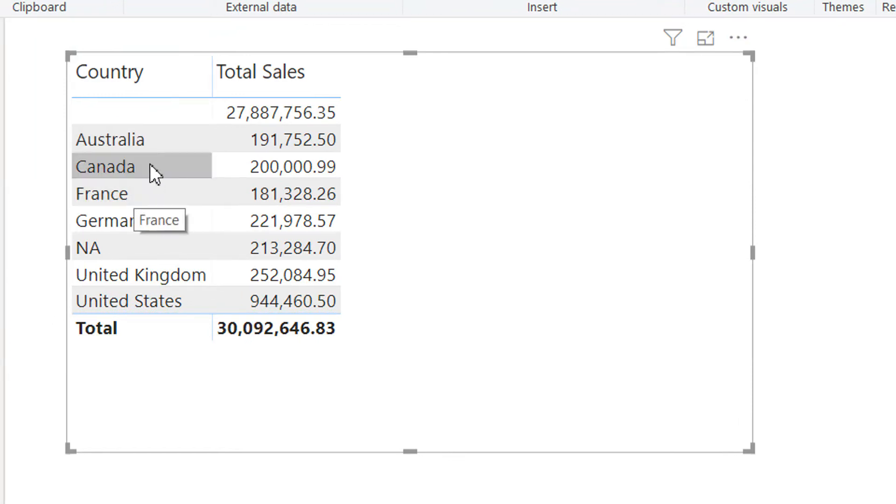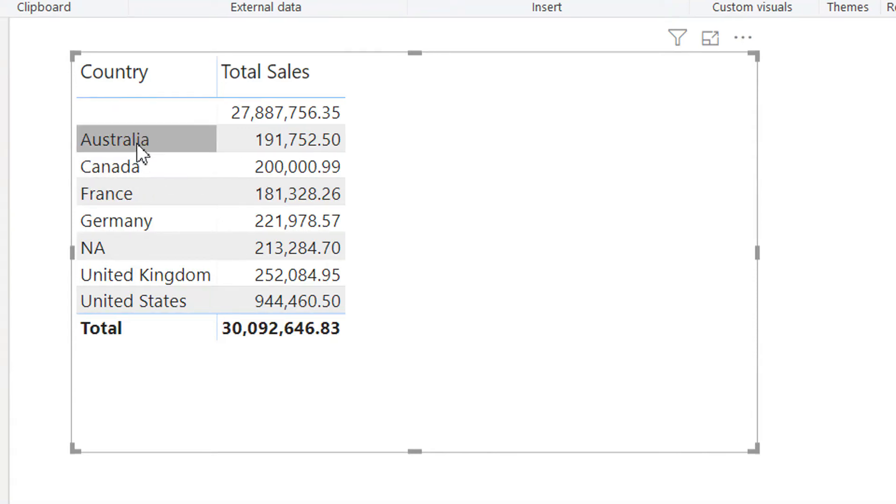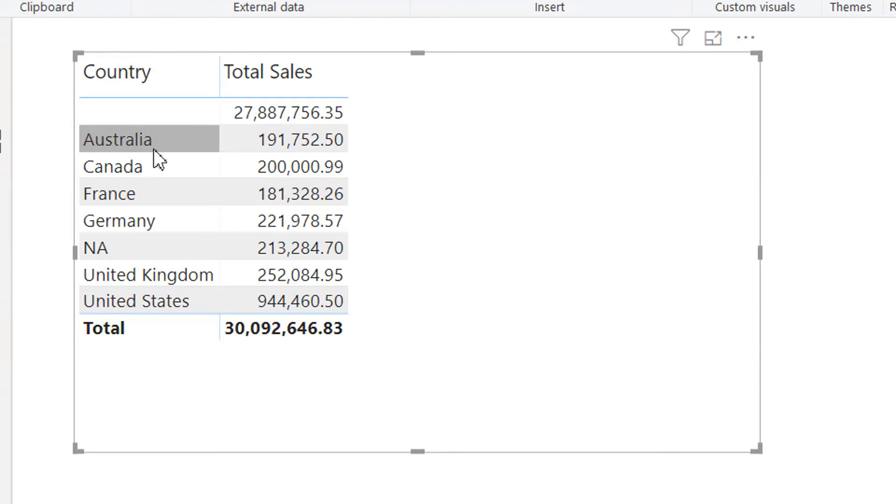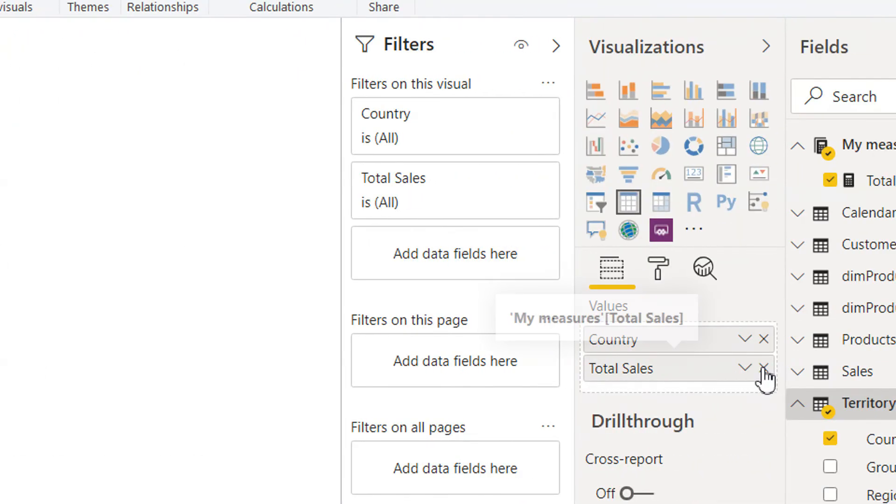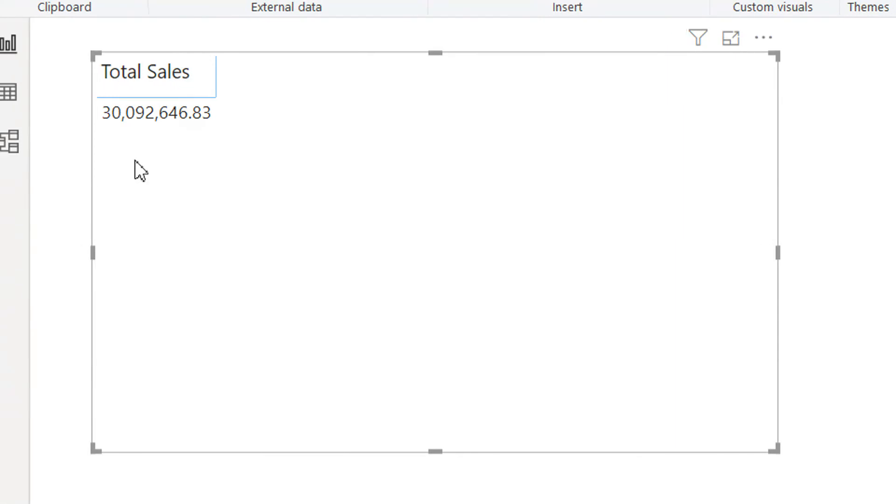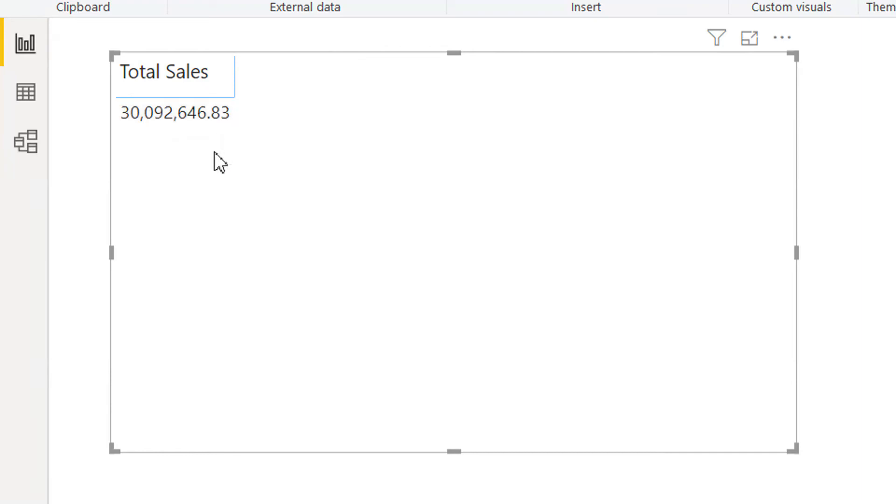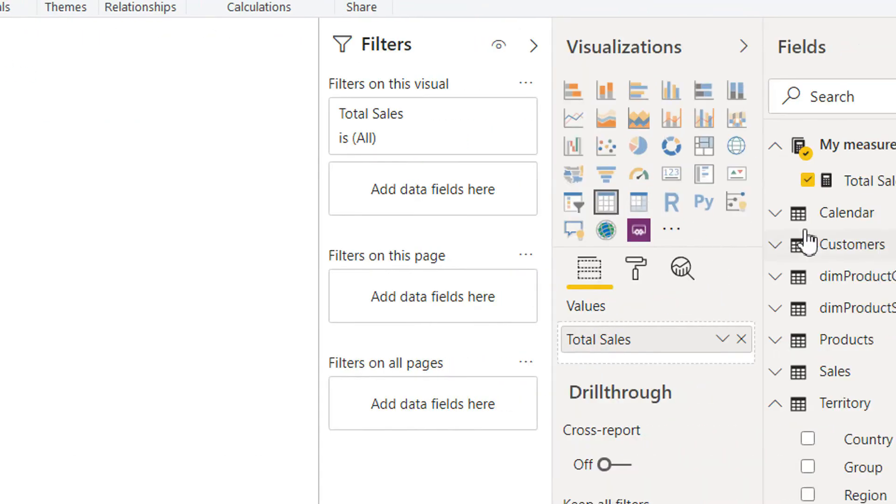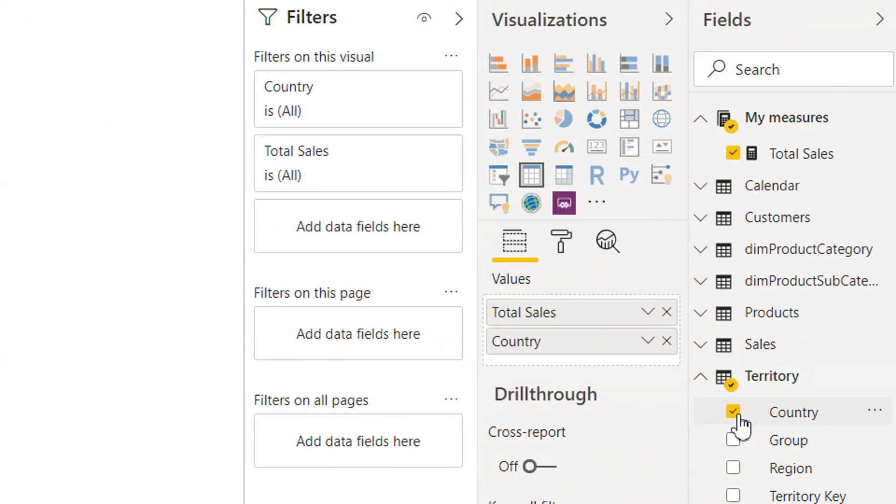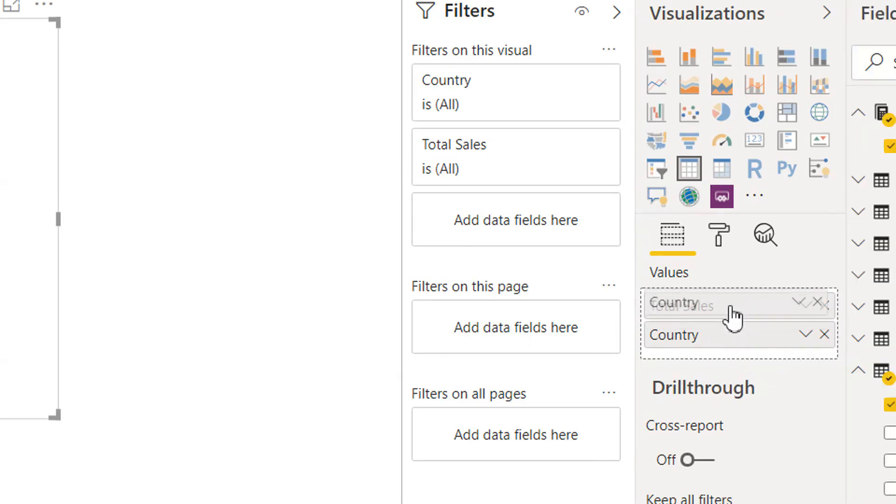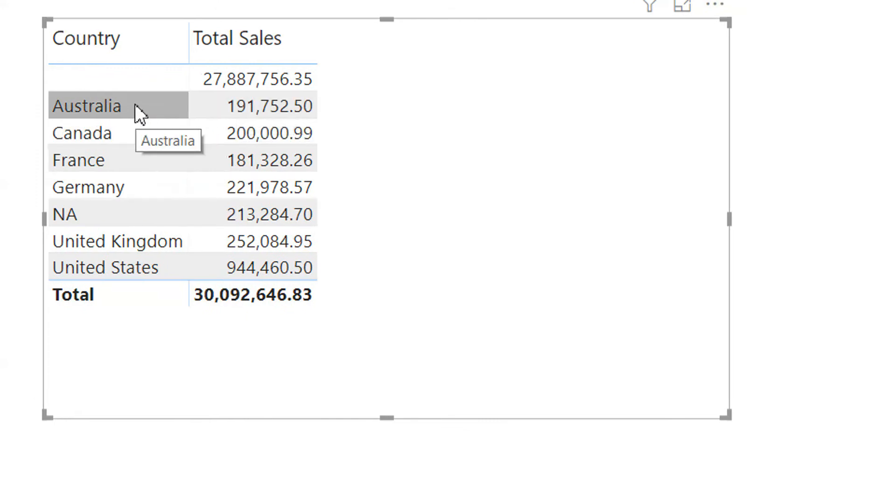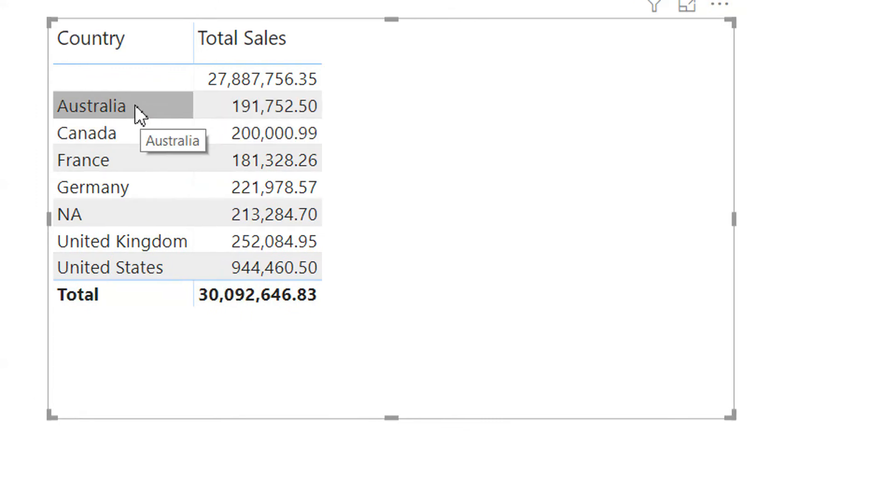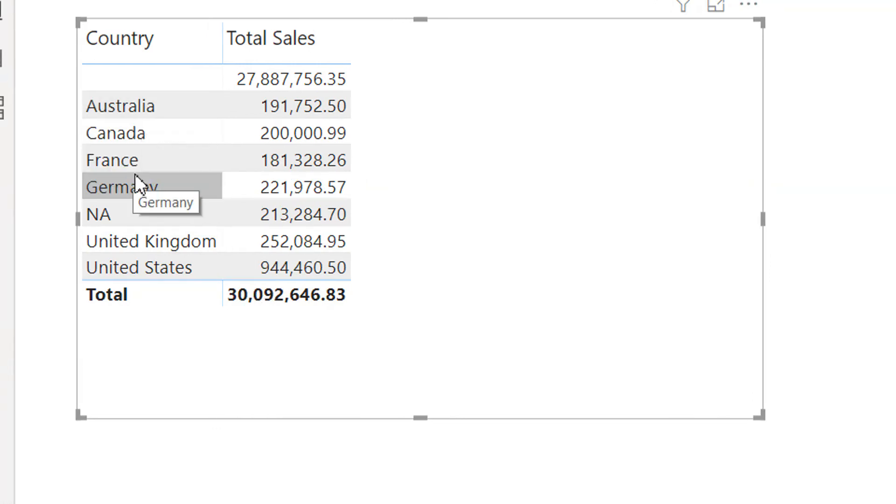So this is the filter context. Now we have sales by country like Australia. Because previously the sale was the total sale - 30,092,646.83. So this was the total sale, and now if we apply one country, one filter context, this sale is divided into different countries.